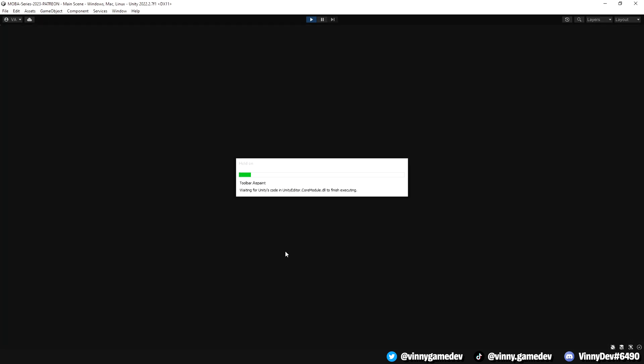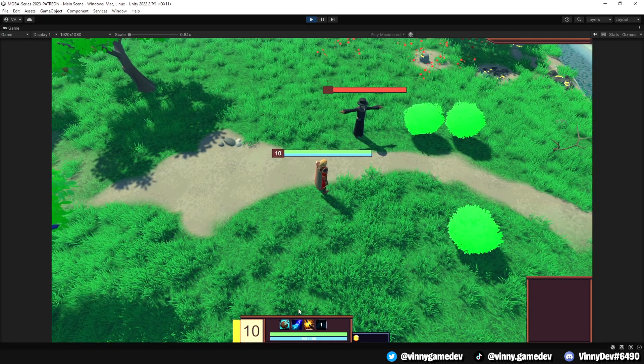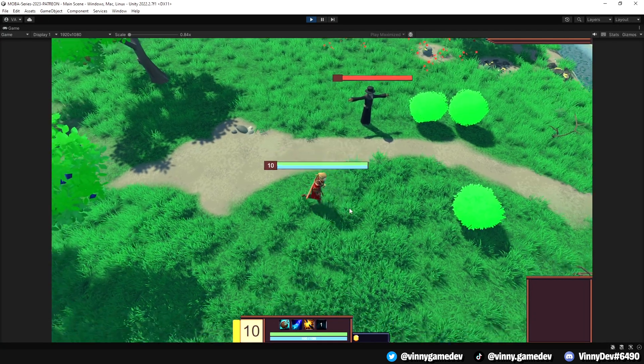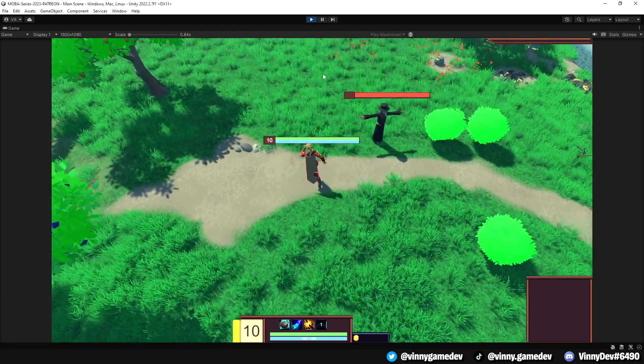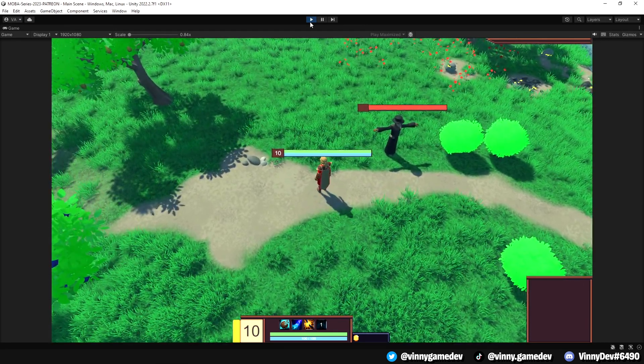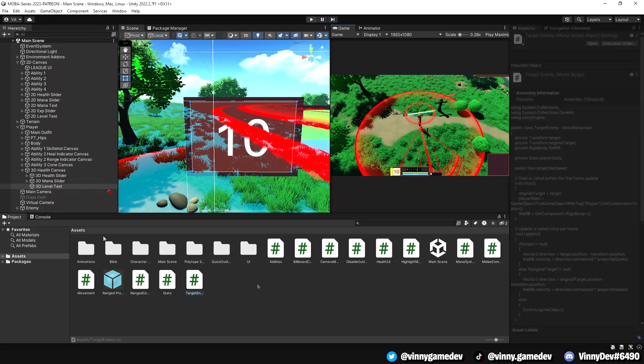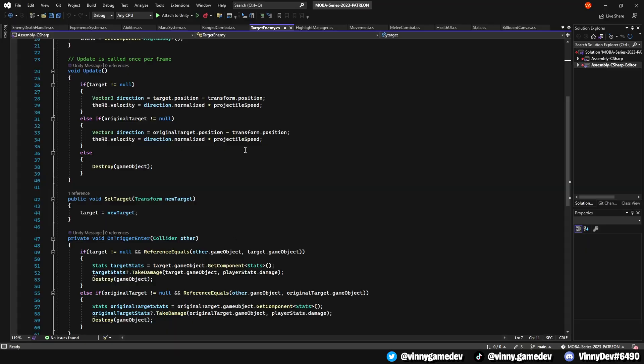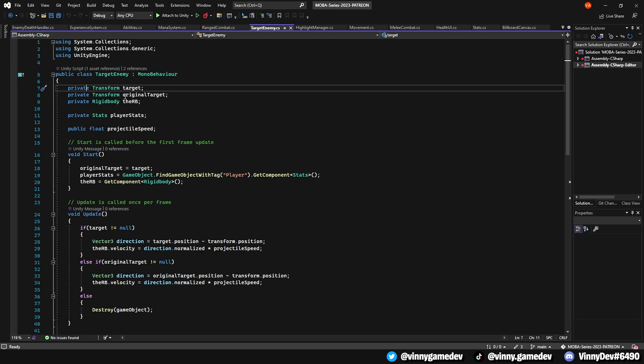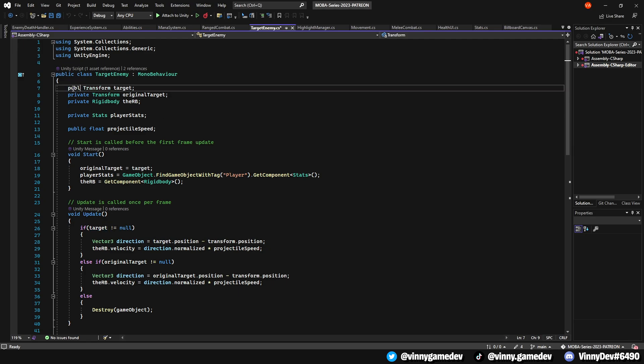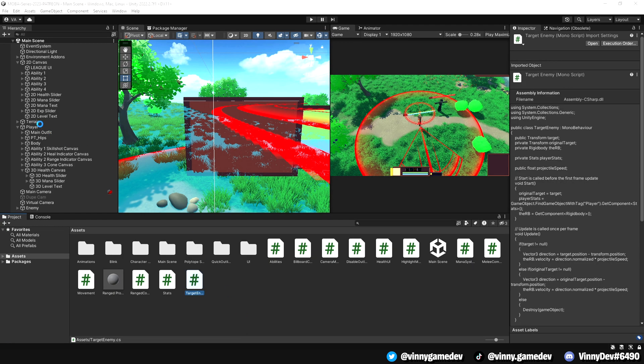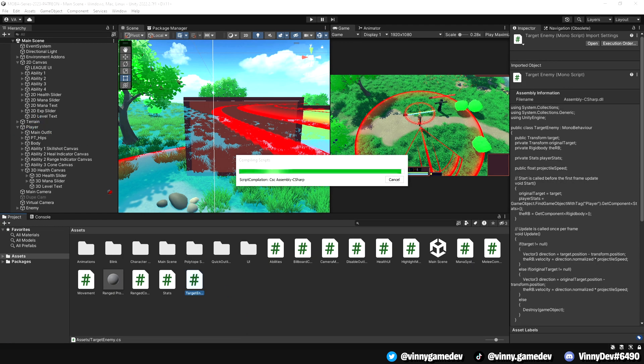Before we proceed, let's do a quick play test to ensure that both text and the slider appear correctly. Now let's make a quick adjustment in the target enemy script. Change the private transform target to a public so we can access it from the upcoming scripts.